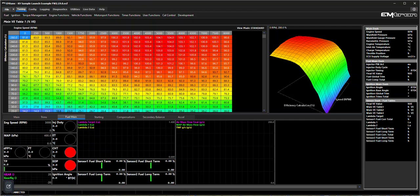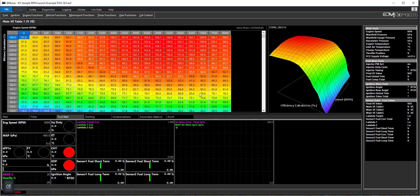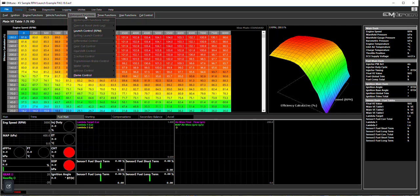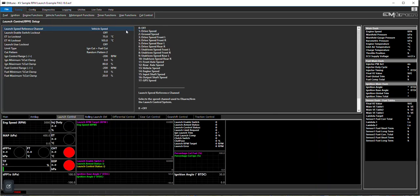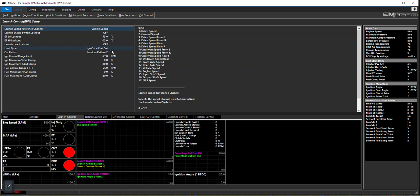Going back to the original RPM limiting launch control, we'll look at the old software and understand how that works. You've got a speed reference channel lockout switch here, temperature - when it's warm enough to run it, too hot to shut it off. Limit time, in this case it's ignition and fuel cut using random pattern to 80% ignition cut, 20% fuel cut.